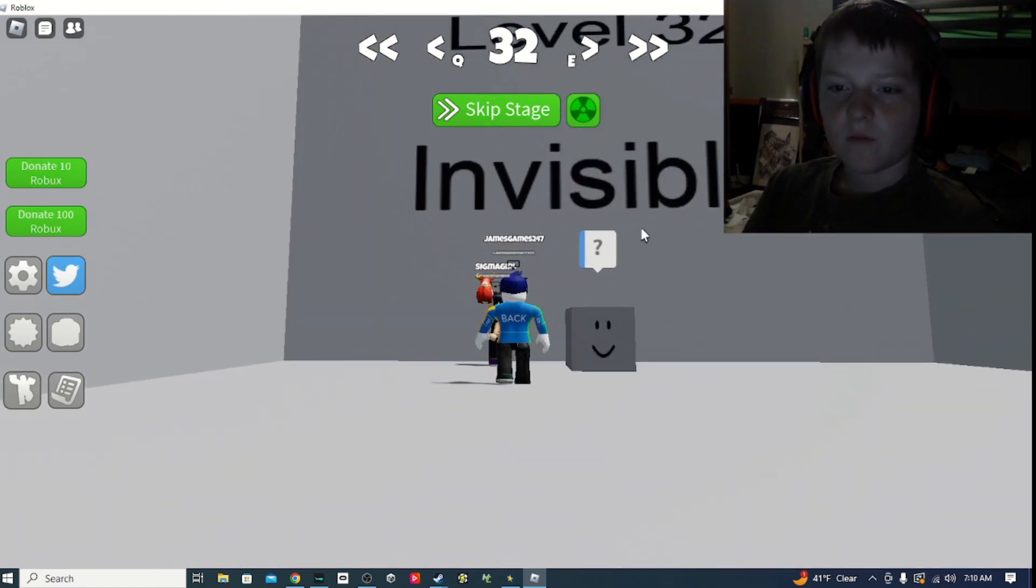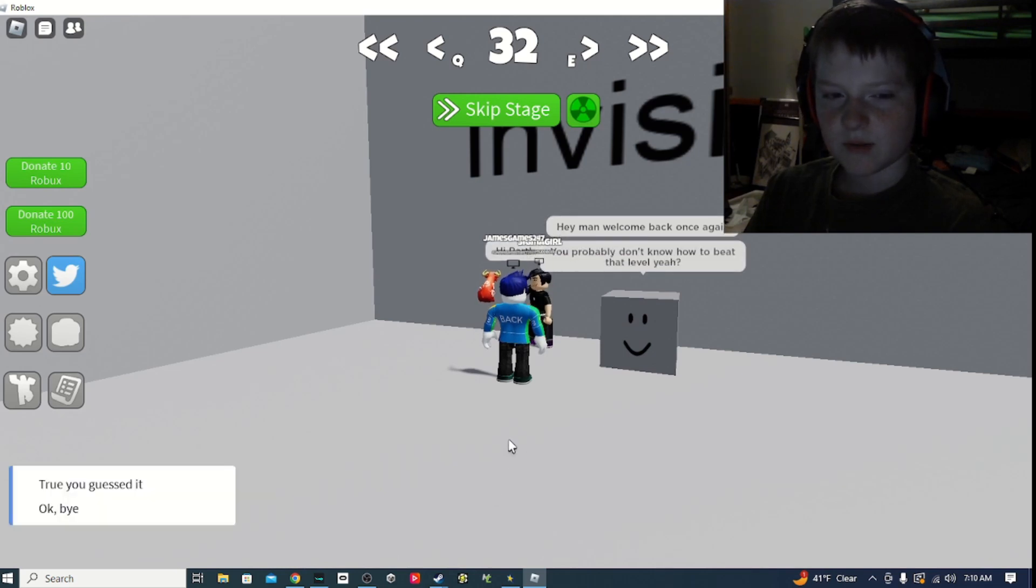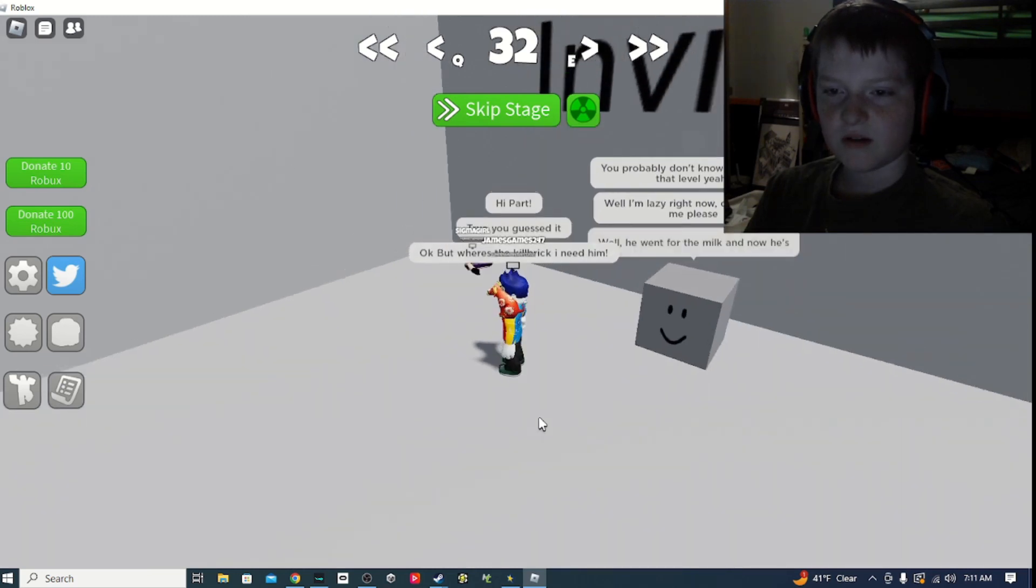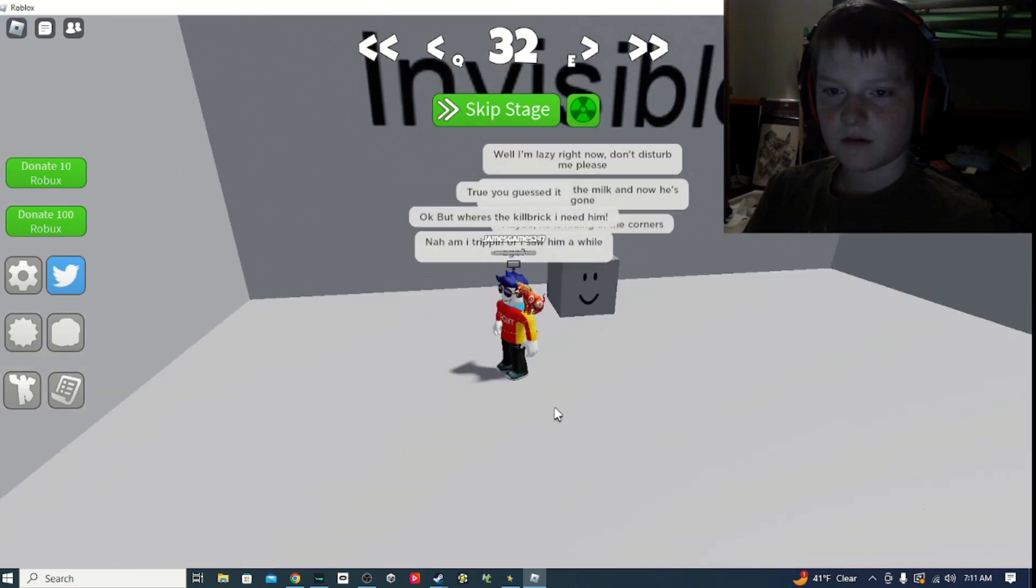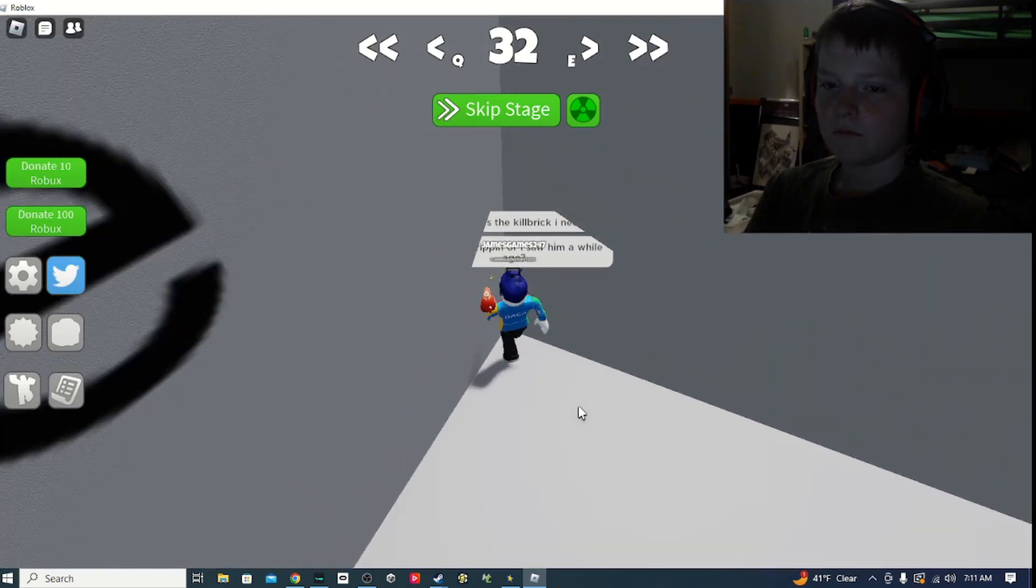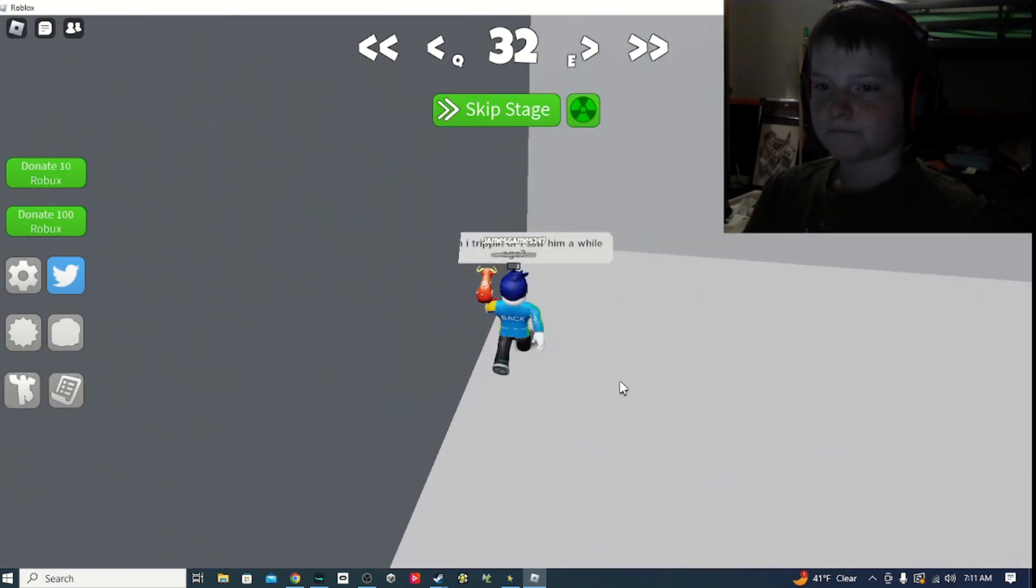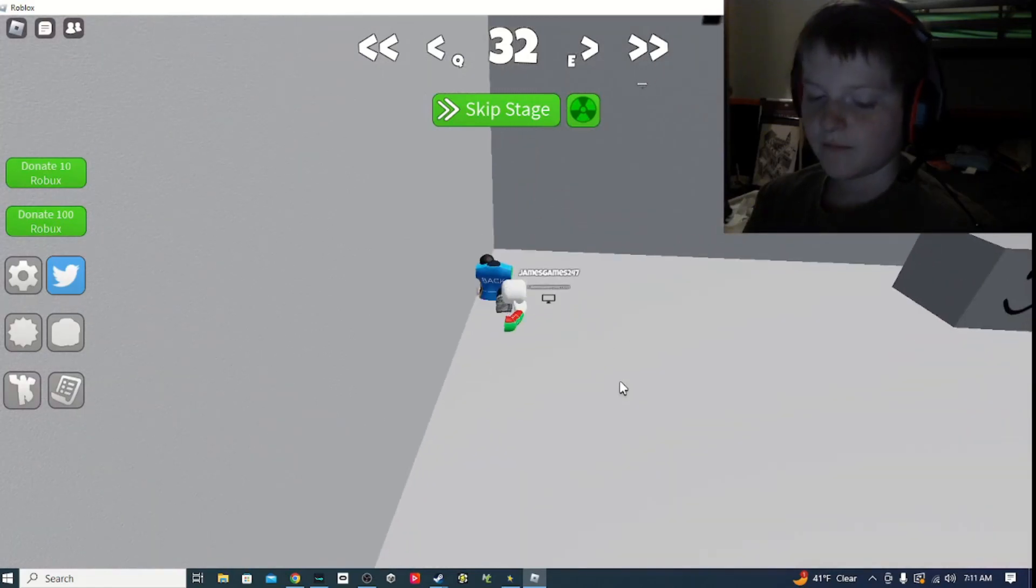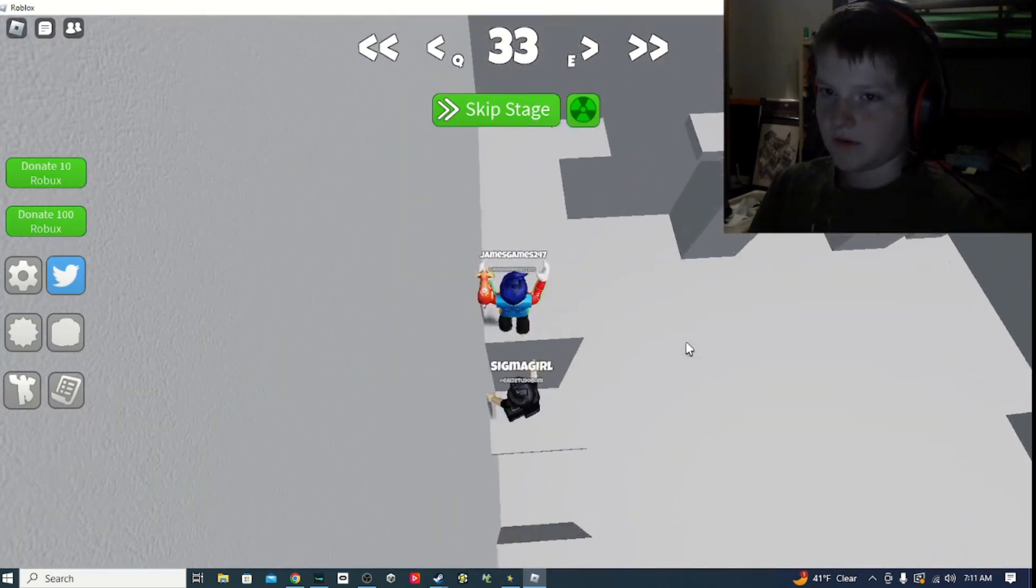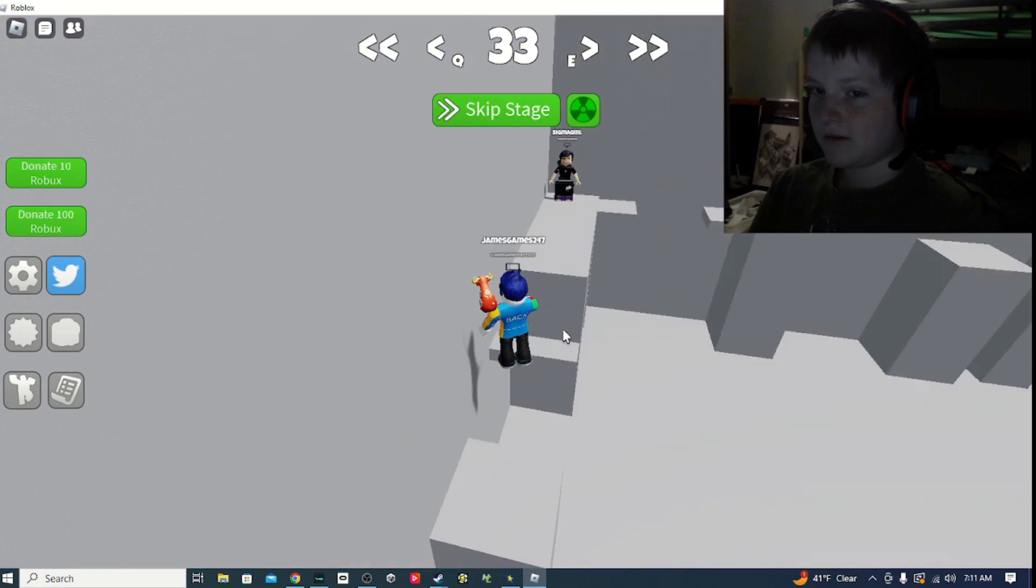Victory! Okay, invisible. And then welcome back once again. Hi, Bart. You probably don't know how to beat this level yet. Yeah? You guessed it. I'm lazy right now. Okay, where's the comfort? I need him. Well, he went for milk and then he's gone. No, I went tripping him. I saw him a while ago. Maybe he's hiding in the corners. Let's see. Oh, she just teleported. The troll lobby. Okay, let's do this.